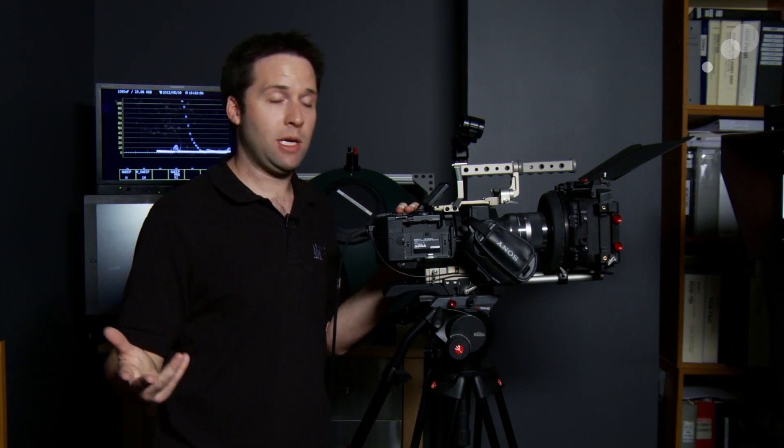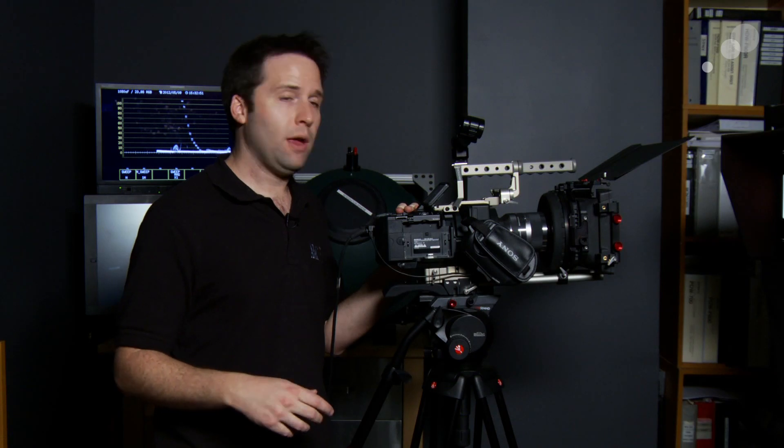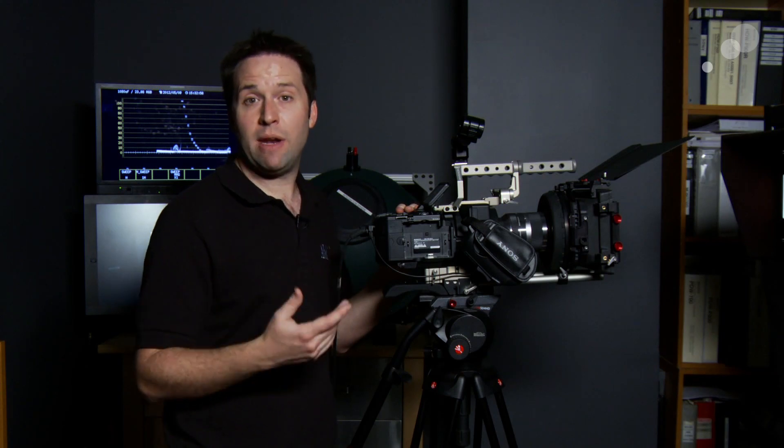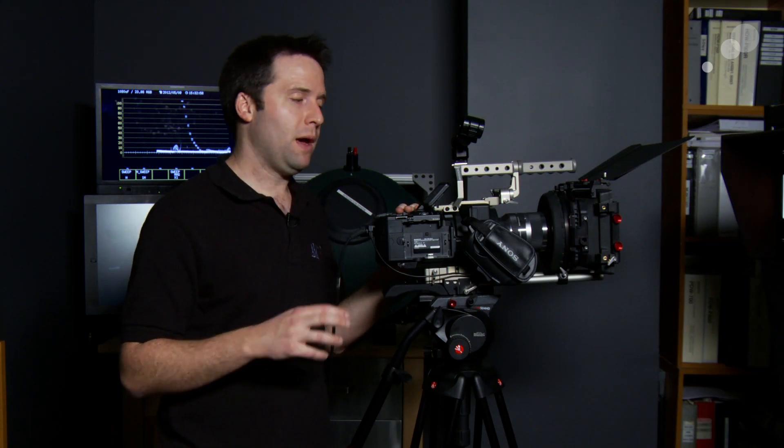I have a DSC Labs 18 step grayscale chart and my scope back here to give a rough idea of the dynamic range of the camera overall. We found right away that it actually is very similar to the 100 in giving you around 11 to 11.5 stops of dynamic range.